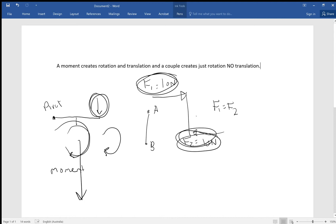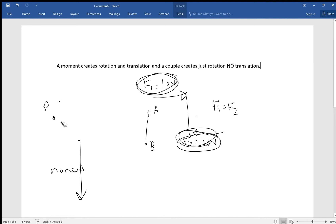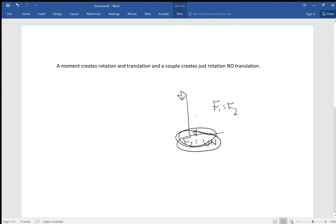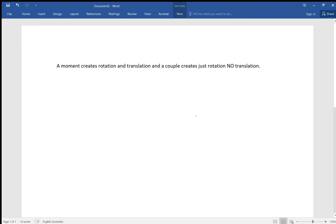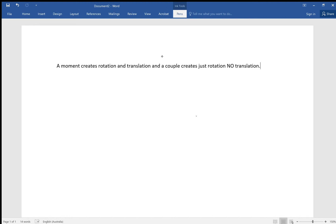So that's the first thing you need to understand. But it's one thing to say that one creates translation in the case of a moment and the other doesn't. Trying to understand why that is was what I had problems with. So I went online and I had a look to see whether anyone could clear this up for me. And as it turns out, I managed to find an explanation which I thought was helpful to me. So maybe it'll be helpful to you.